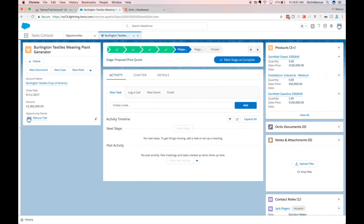In this video we're going to create an Octave document from Salesforce, generating it using data from a Salesforce opportunity. We'll customize that document with basic content edits in Octave's web editor, pull in an asset from Octave's asset library, share it with a recipient from the opportunity contacts related list, track how that recipient interacts with the document, and close it using Octave eSignature while automatically updating the opportunity stage.